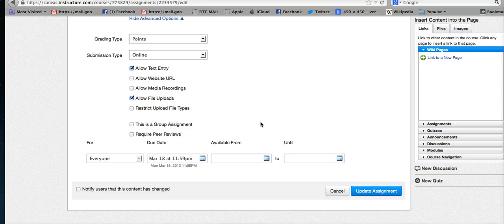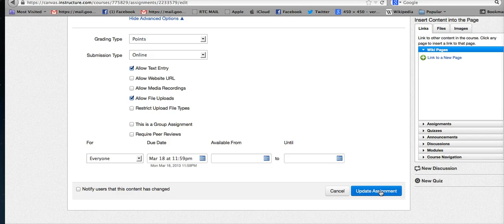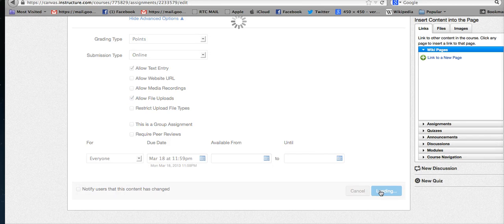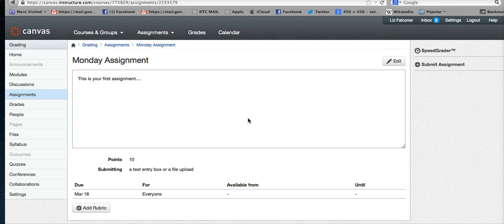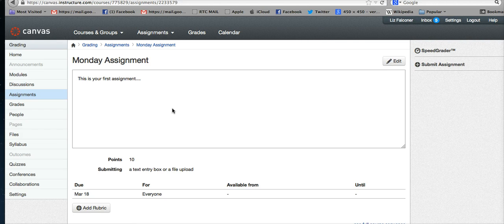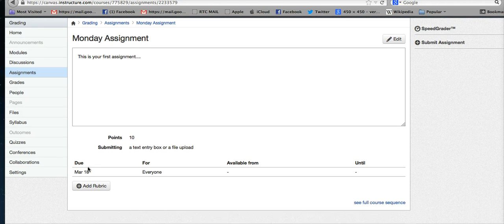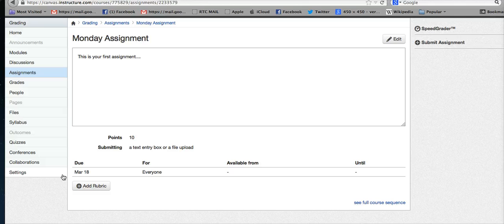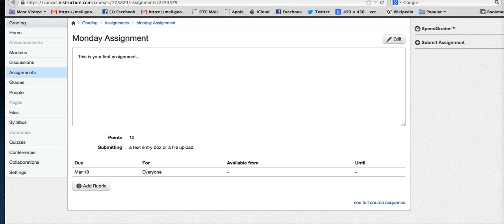This is an important thing to note—you need to specify if you want people to submit something online. Then you click on the bottom right—make sure you always click update assignment whenever you make any changes. You can come back here again and change things at any point, but make sure you click that every time. As soon as you make your assignment worth points, you can also add a rubric down here for each assignment if you'd like.